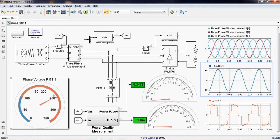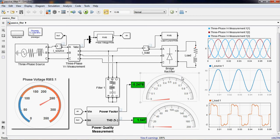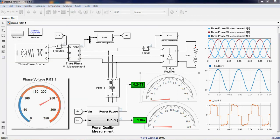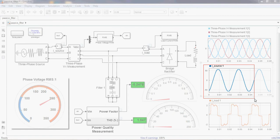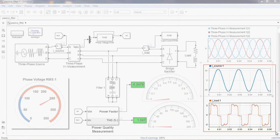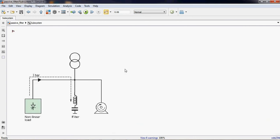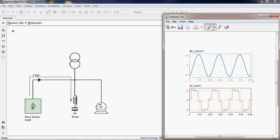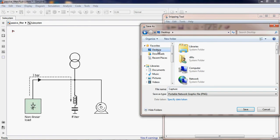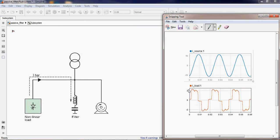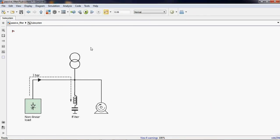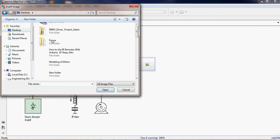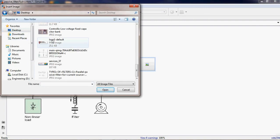You can see the power factor has also improved and THD is reduced from 24 or 26 percentage to one percentage in relief, and the phase voltage is maintained as we set it up. For the reference we will take the snapshot now. We have the comparison here, you can see.